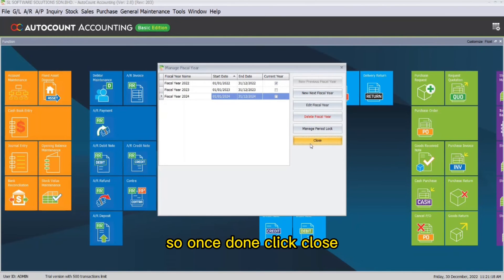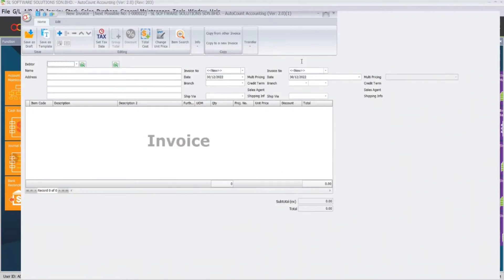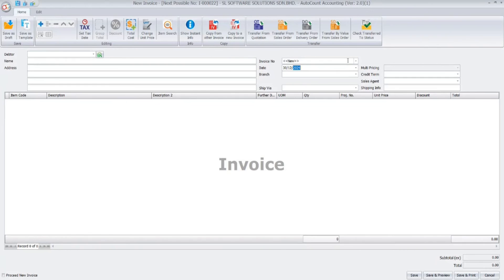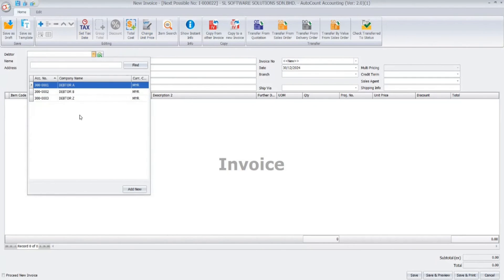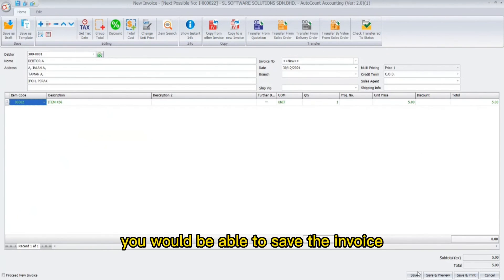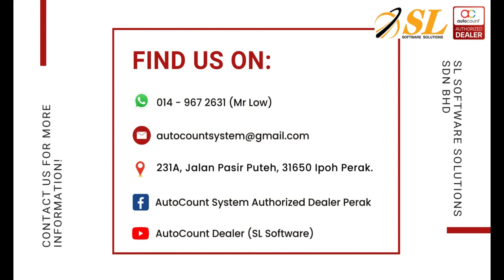Once done, click Close. If you go to Invoice and click the date for 2024, add items and select the adapter, you would be able to save the invoice.